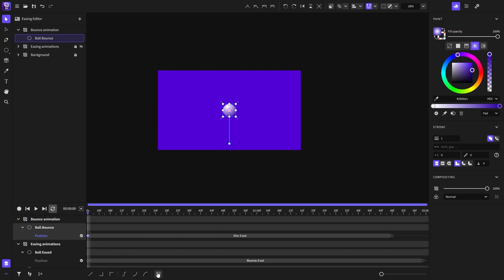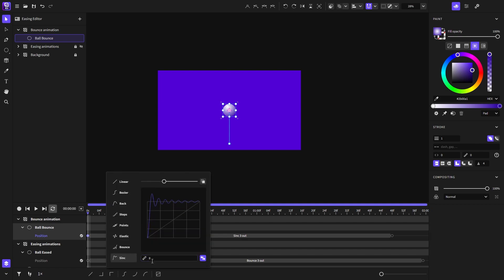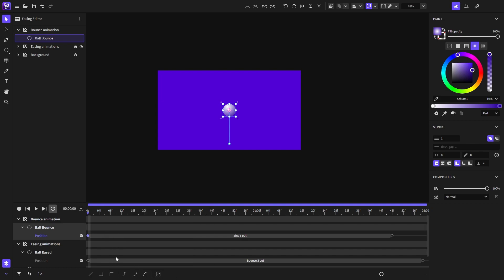Now I will change its oscillations and play the animation again.